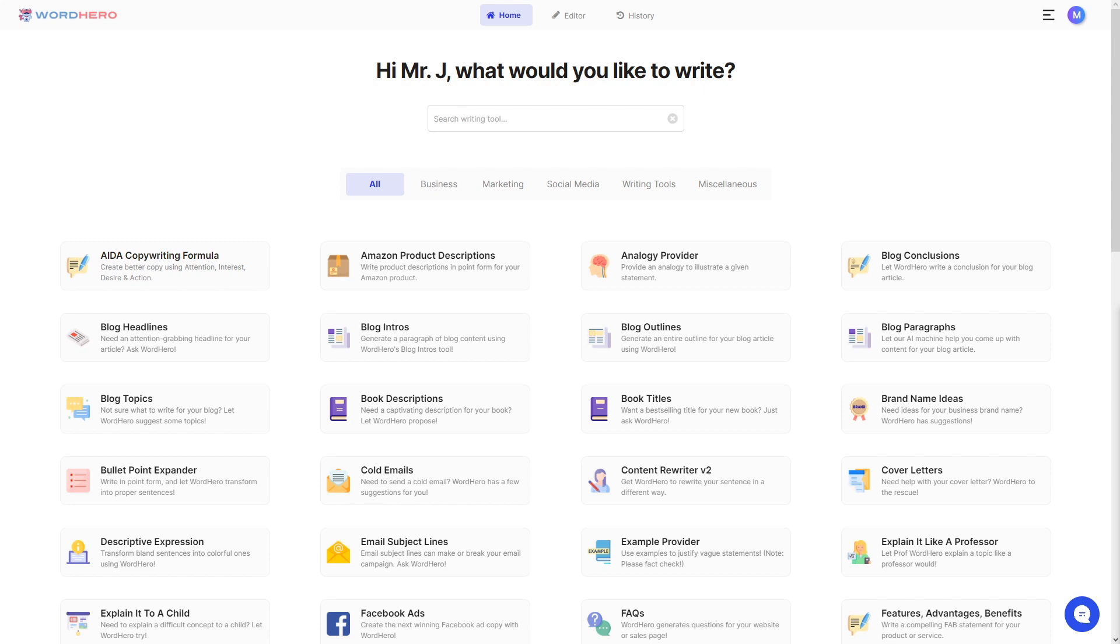Hello, what's up guys? It's me again, Mr. J from Word Hero, and today I'm going to show you a new writing tool called Pros and Cons.